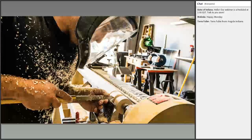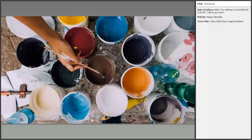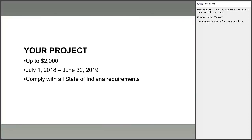A woodturner acquired a lathe for his shop with the grant, took a course with a well-known woodturner, used the resulting works to secure two solo exhibitions, and taught his newly developed skills to high school students at a local free art day event. A visual artist bought supplies and covered expenses for a residency, created over 50 pieces for a local art gallery exhibition, and donated several pieces to Habitat for Humanity for new homeowners.